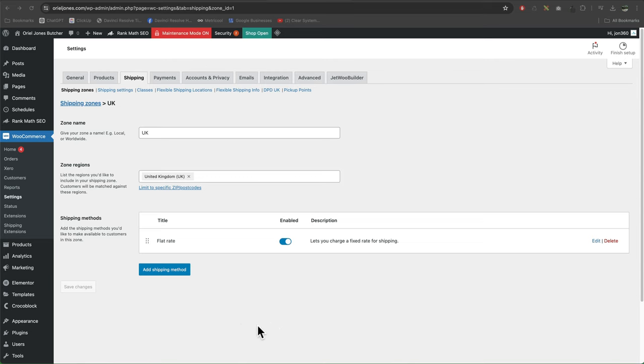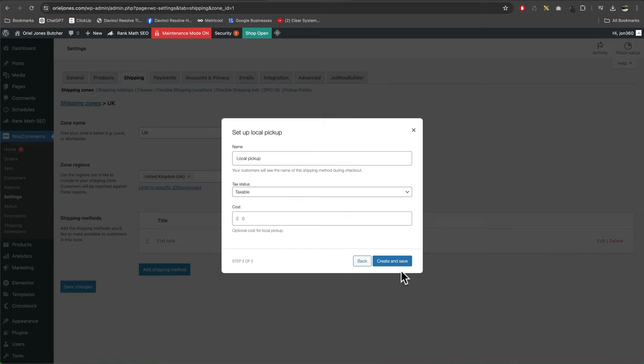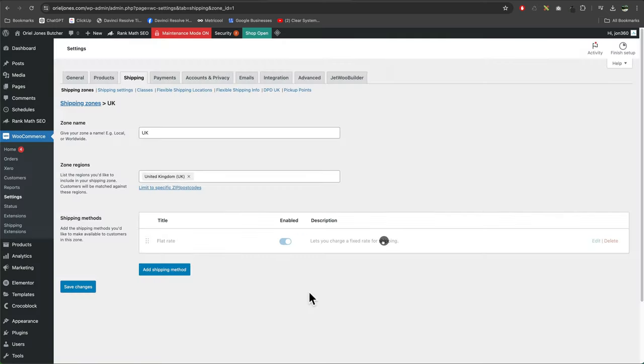If you want to add free local collection, just make sure you go to add shipping method, local pickup, continue. I'm going to turn off the tax. Cost is zero if they collect it in person. Create and save.